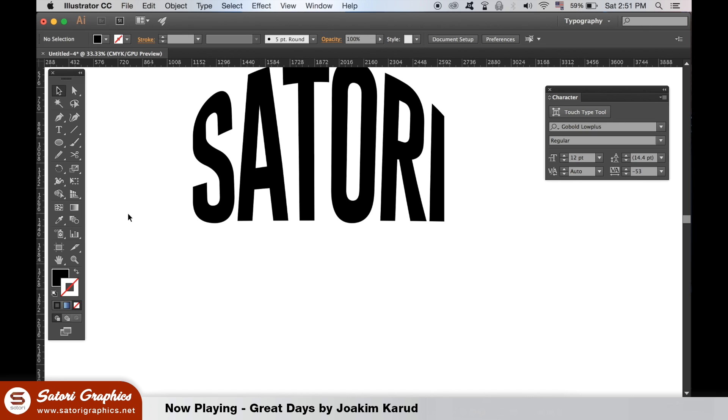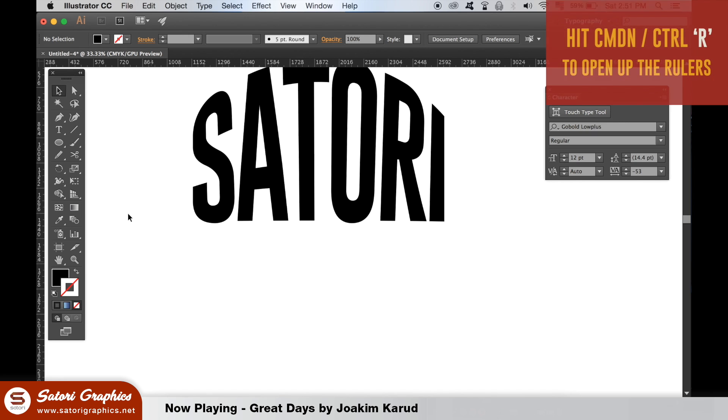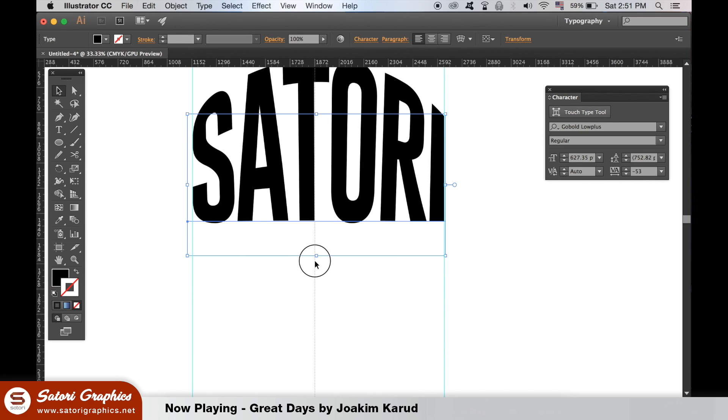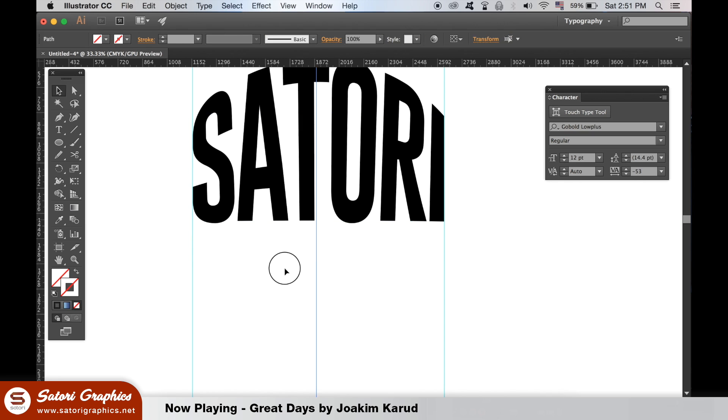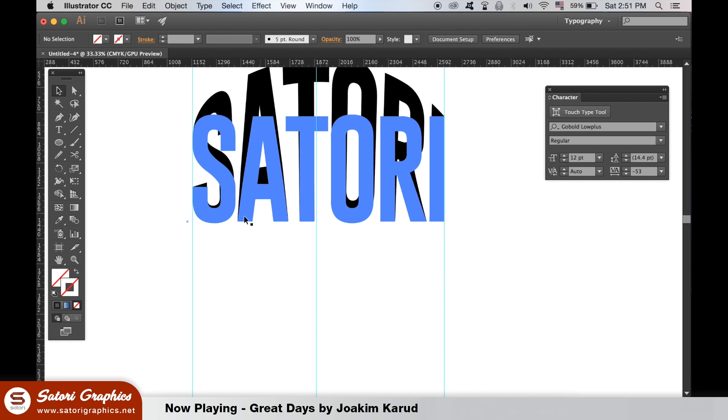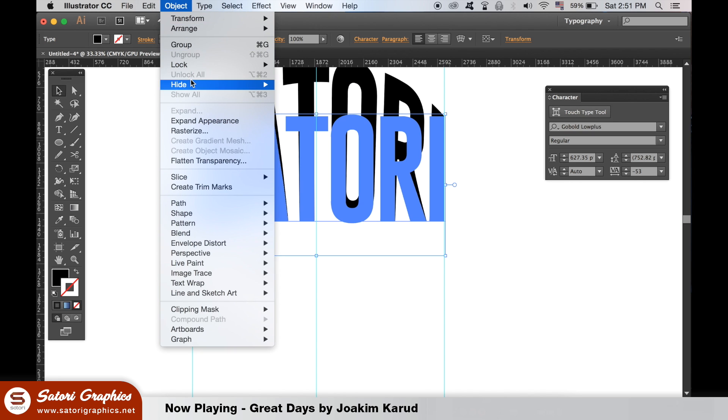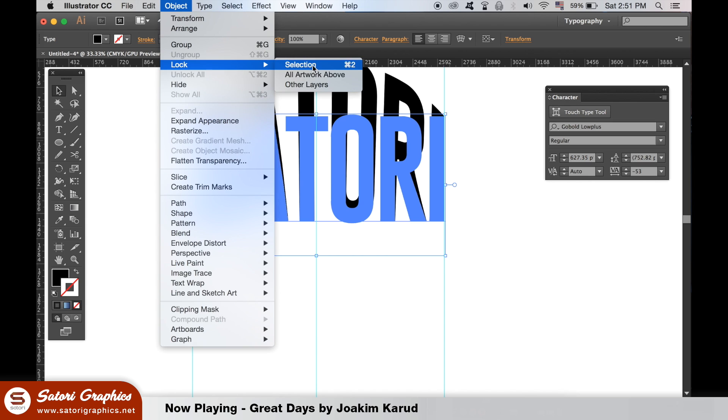If you haven't opened up your rulers, hit Command or Control R to do so. We want guides along the edges of our design and then one centrally through the typography like I've done here. To make things easier on you on this how to make a vintage typography logo design tutorial, for now, lock the text layer.